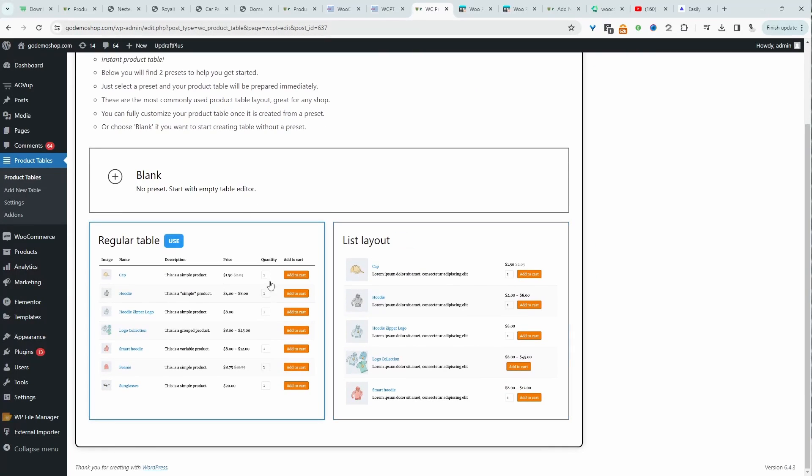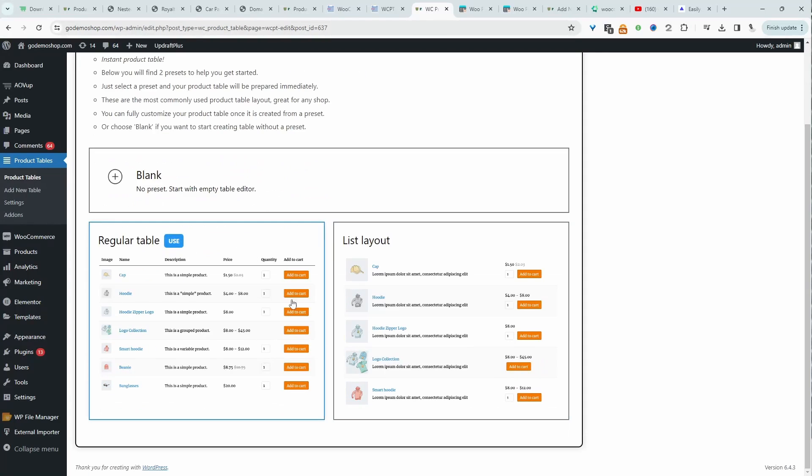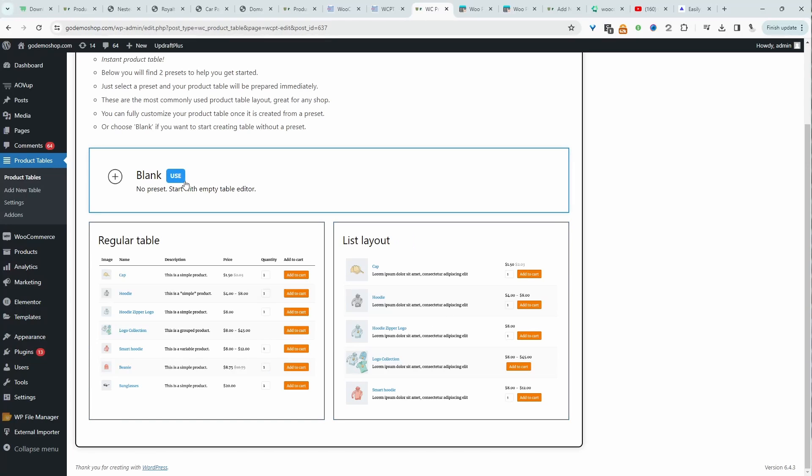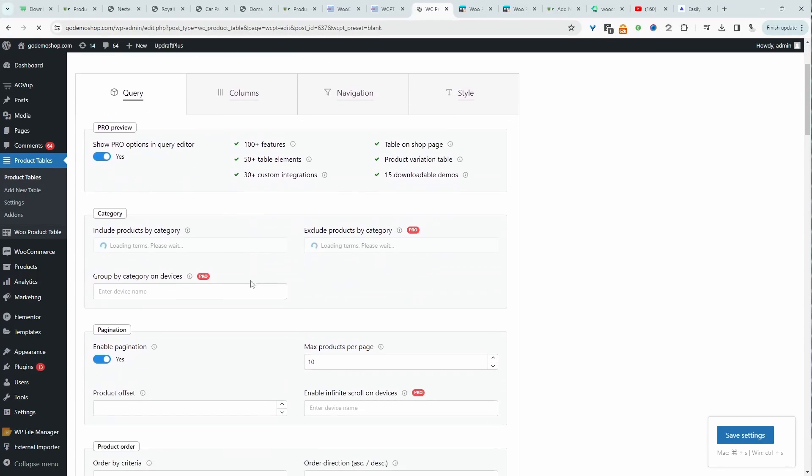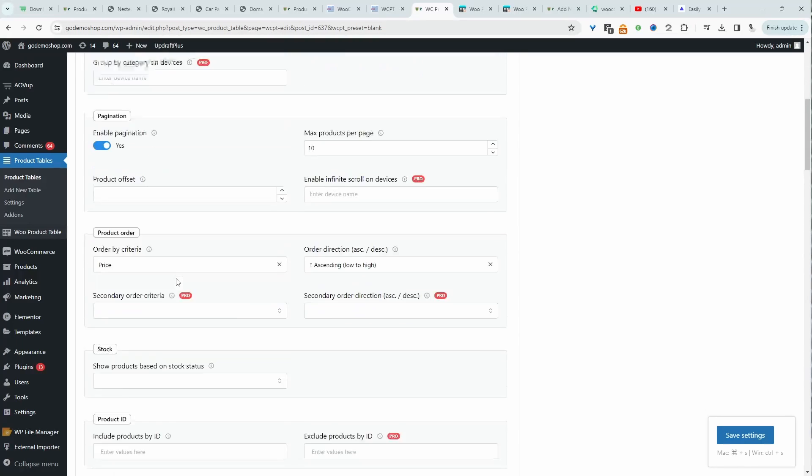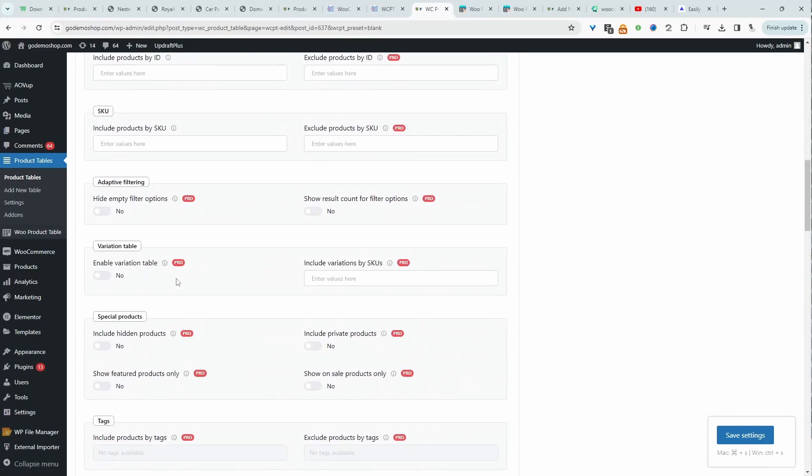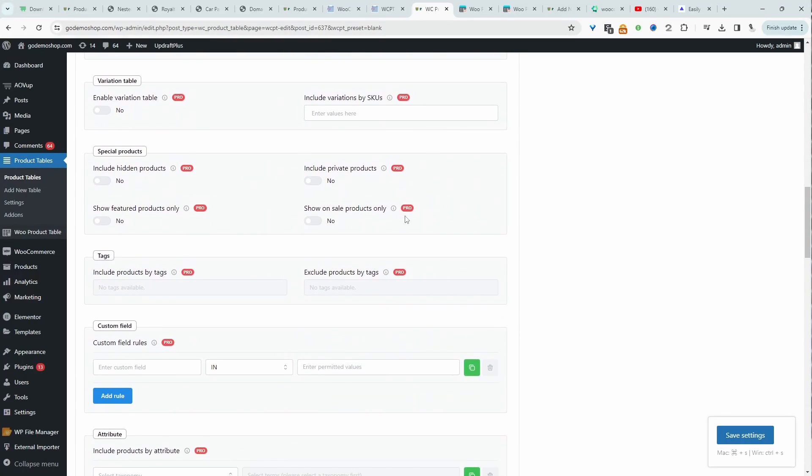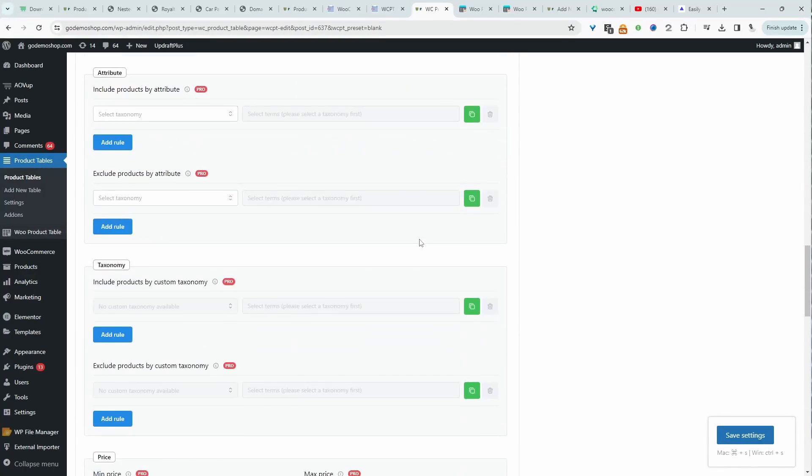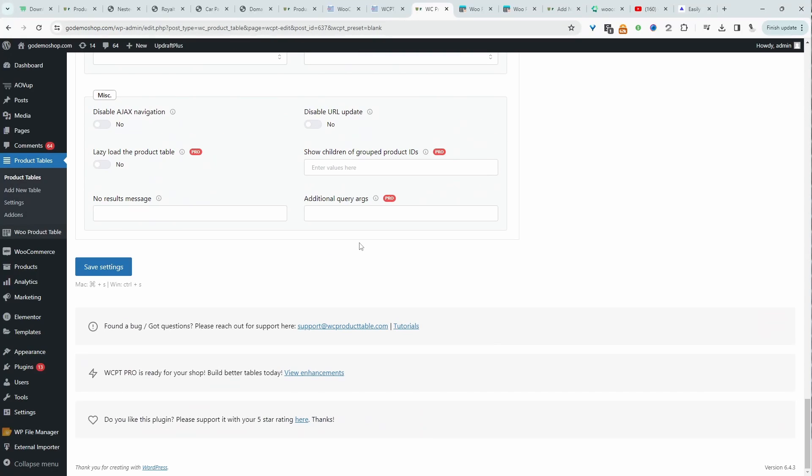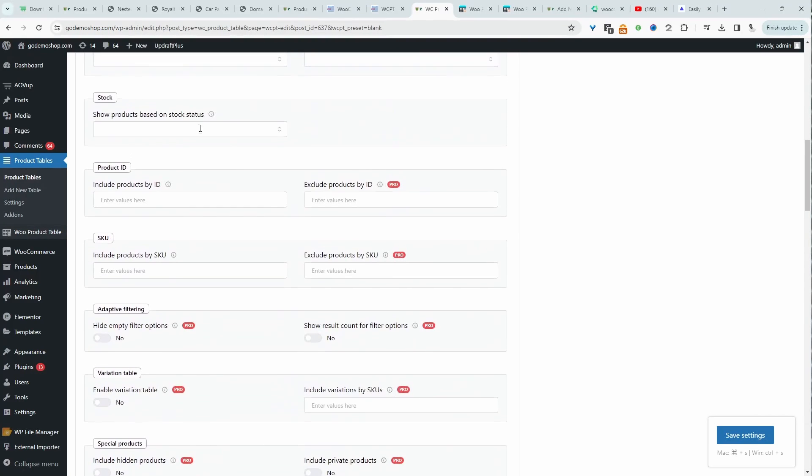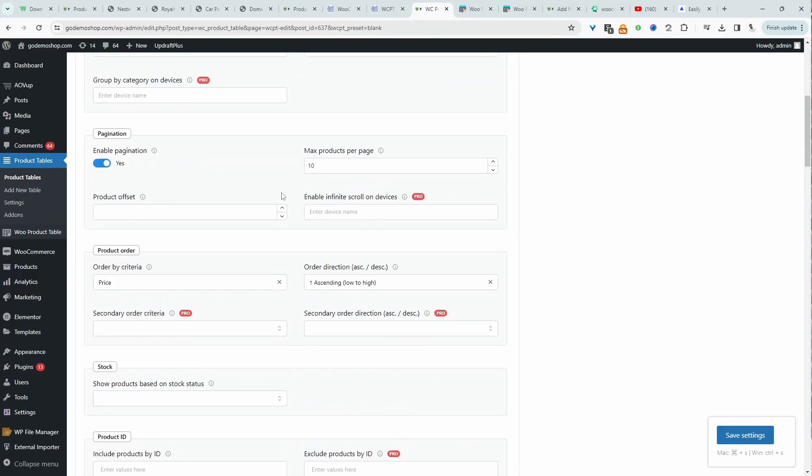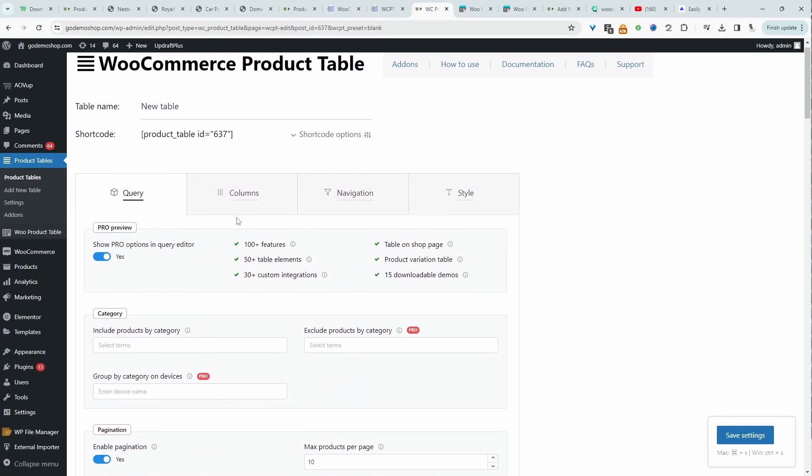What's really cool about this plugin here is, whilst we're getting started, we can start from a blank template, or we can use one of their predefined layout. Let's start from a blank template. Here we've got the query, so we get to decide what we want to include on our product table. It's quite a bit of pro features.